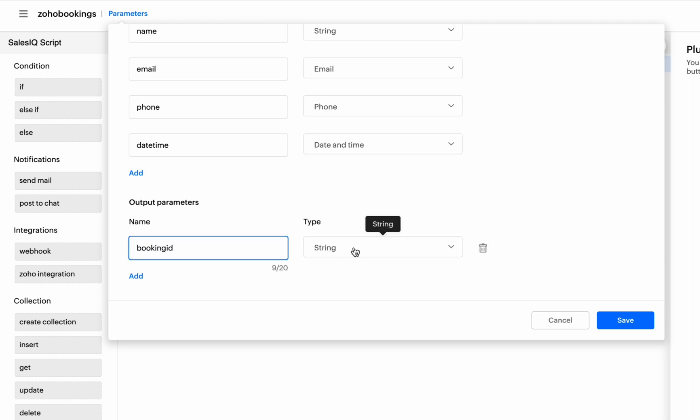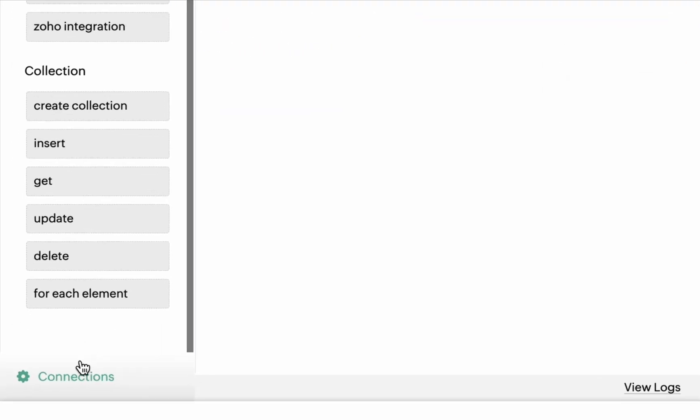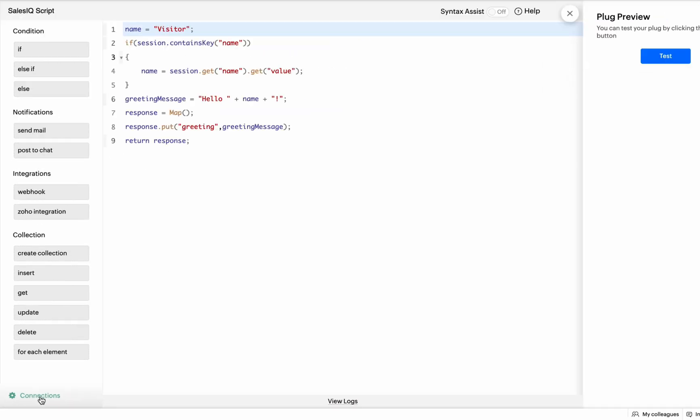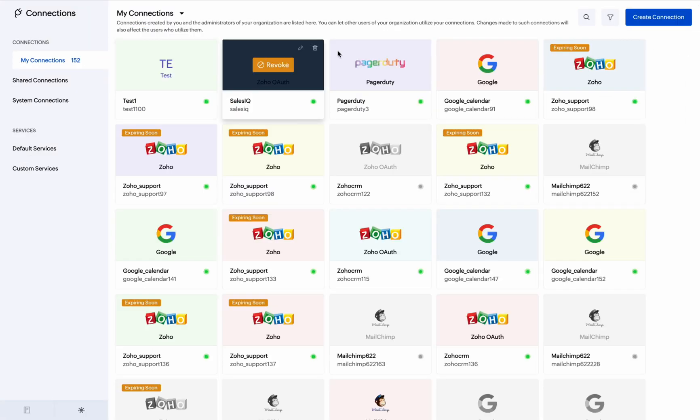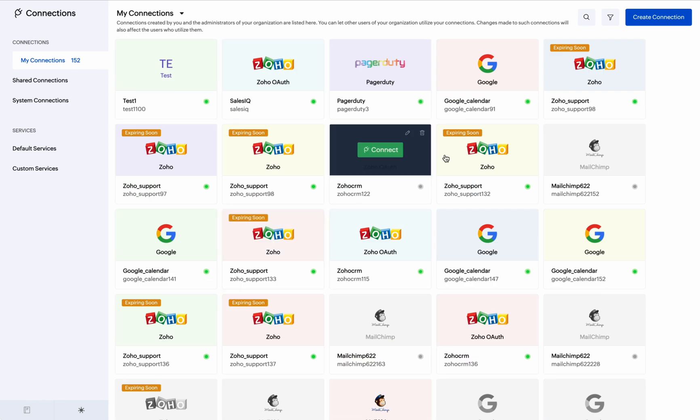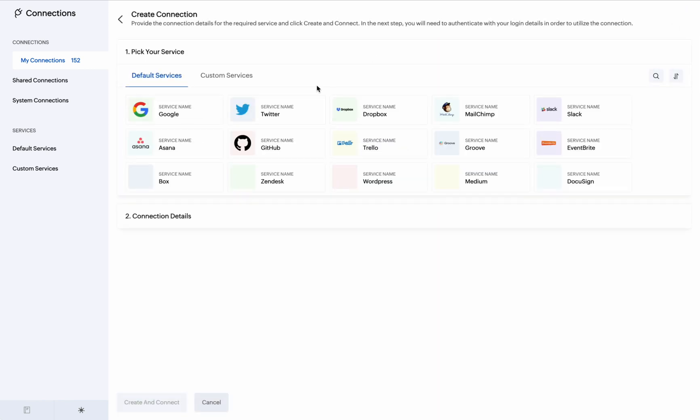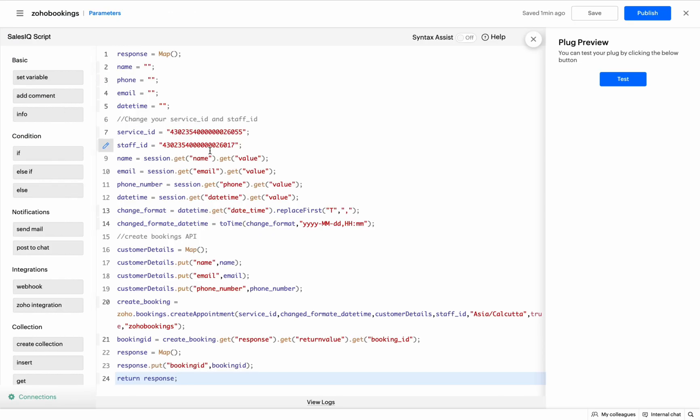The second step is creating a connection. Here, we need the Zoho Bookings integration to schedule a booking. For that, click on Connections in the bottom left corner. You can either integrate Zoho Bookings by the default connection or you can create a custom connection. After establishing the connection with Zoho Bookings, navigate to Plug Builder. Here, write the logic to schedule bookings.